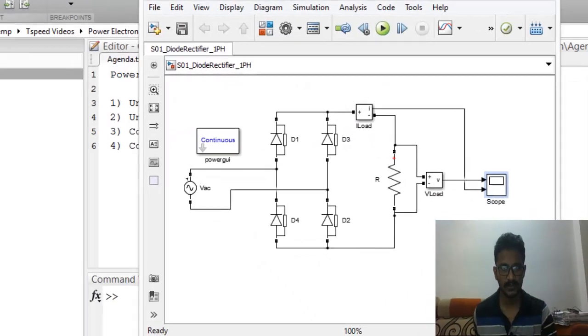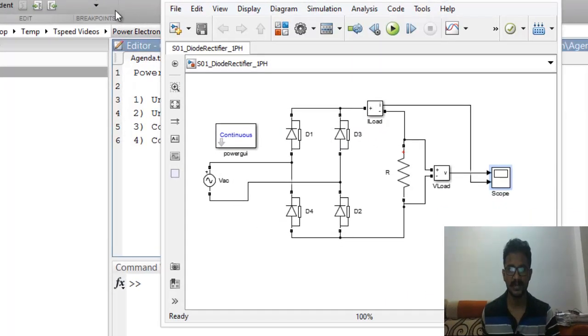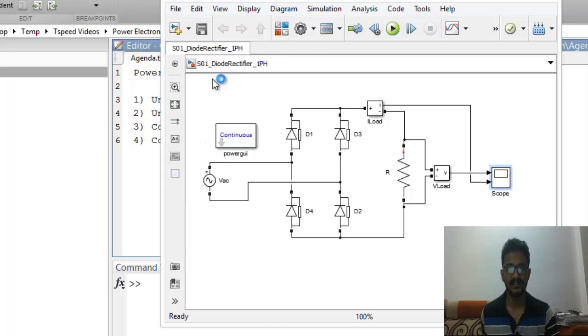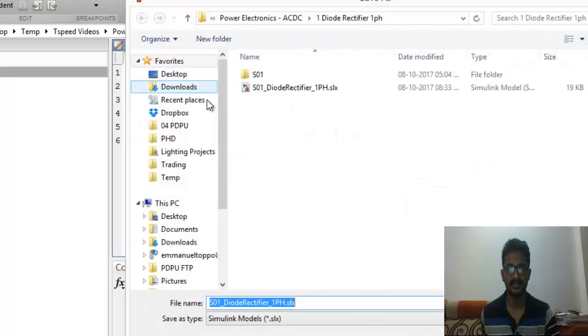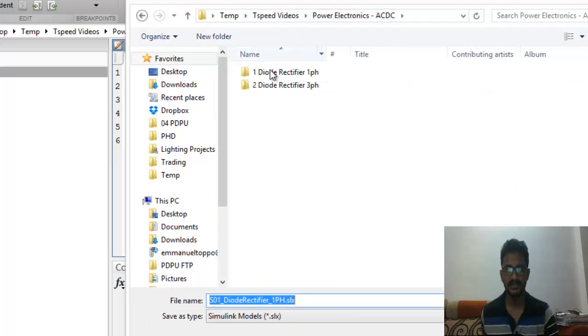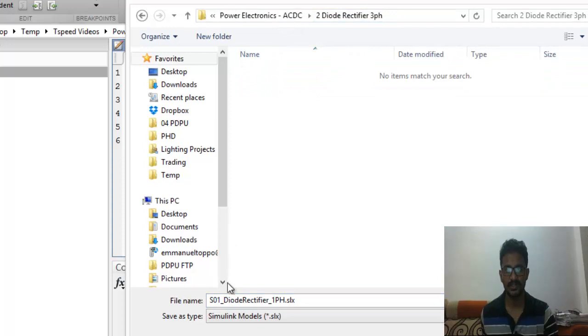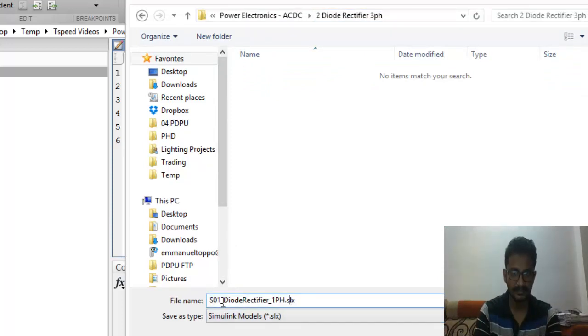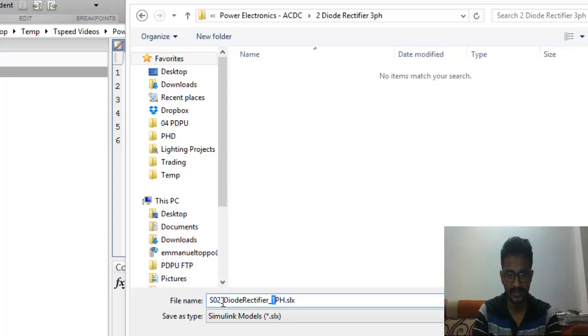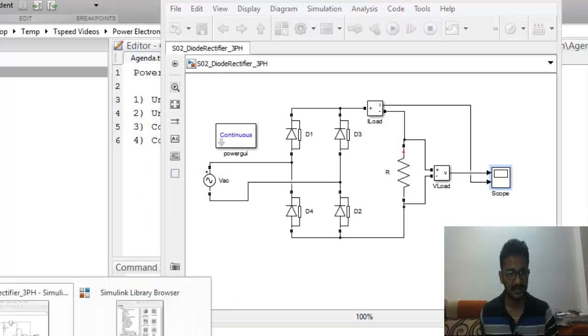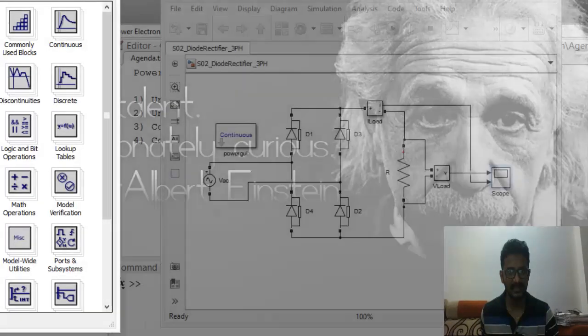We'll save the file, File, Save As. Let's save it in the next folder. We'll write this is SO2 diode rectifier three phase. We'll save the file.